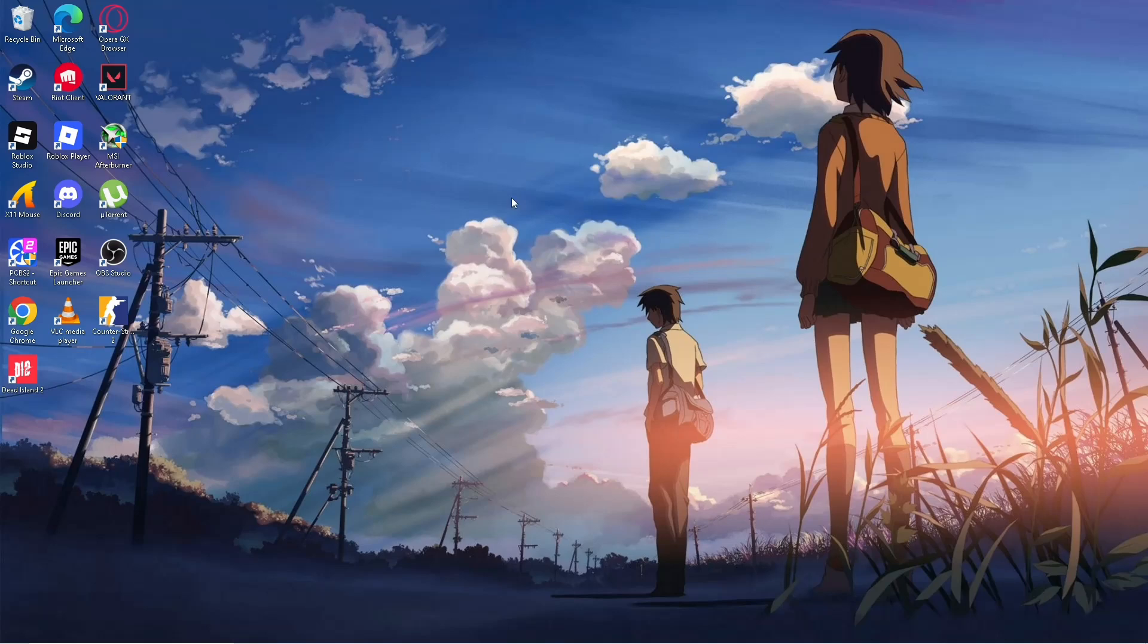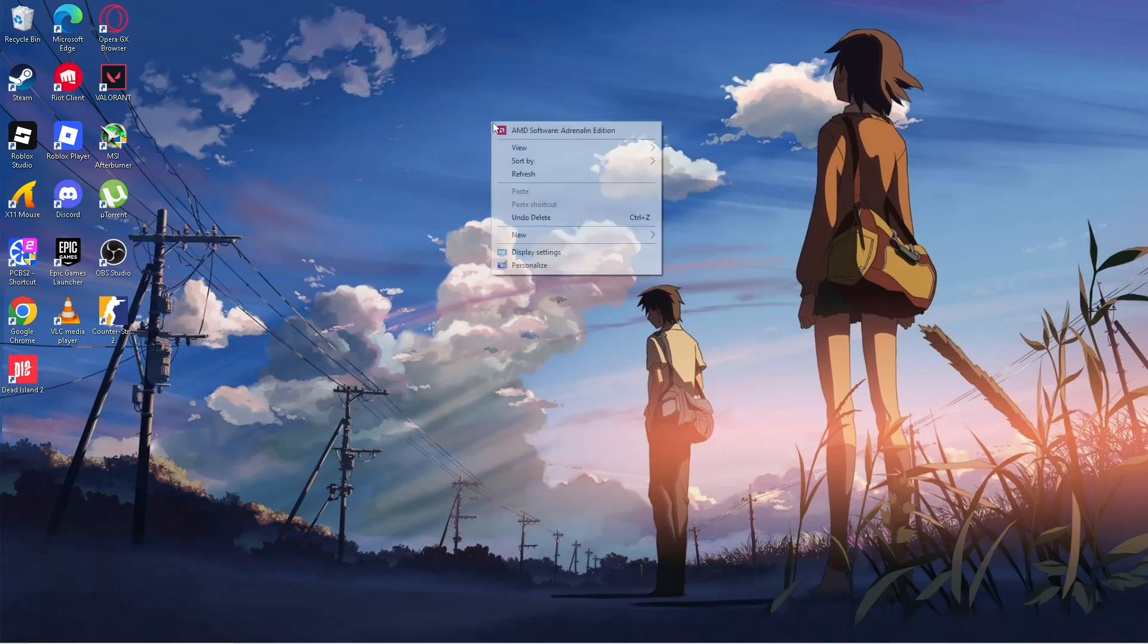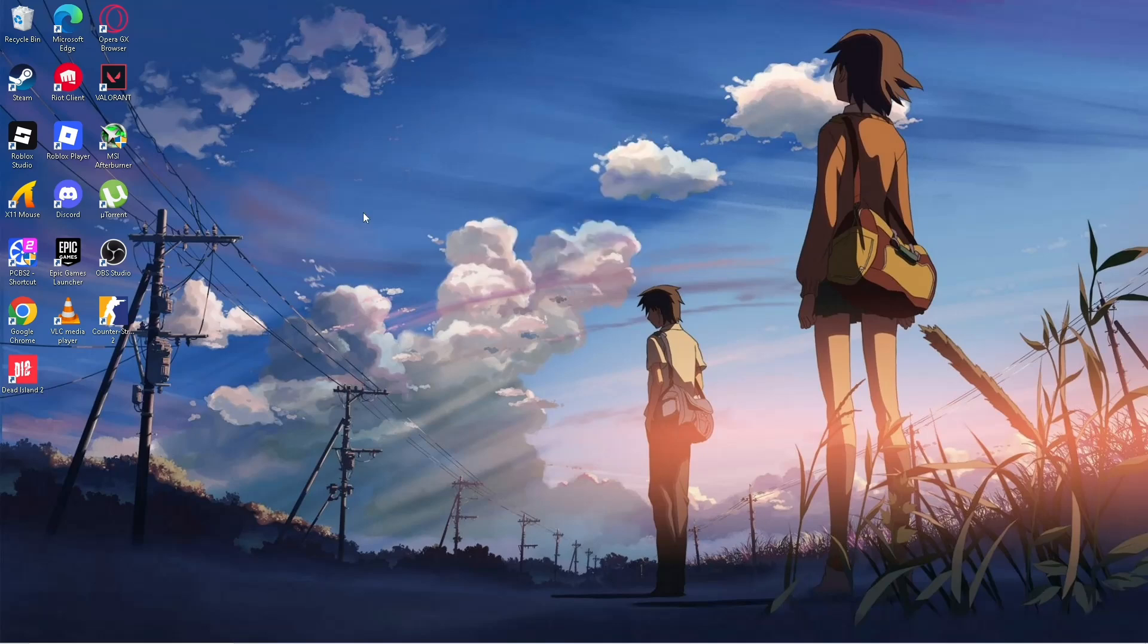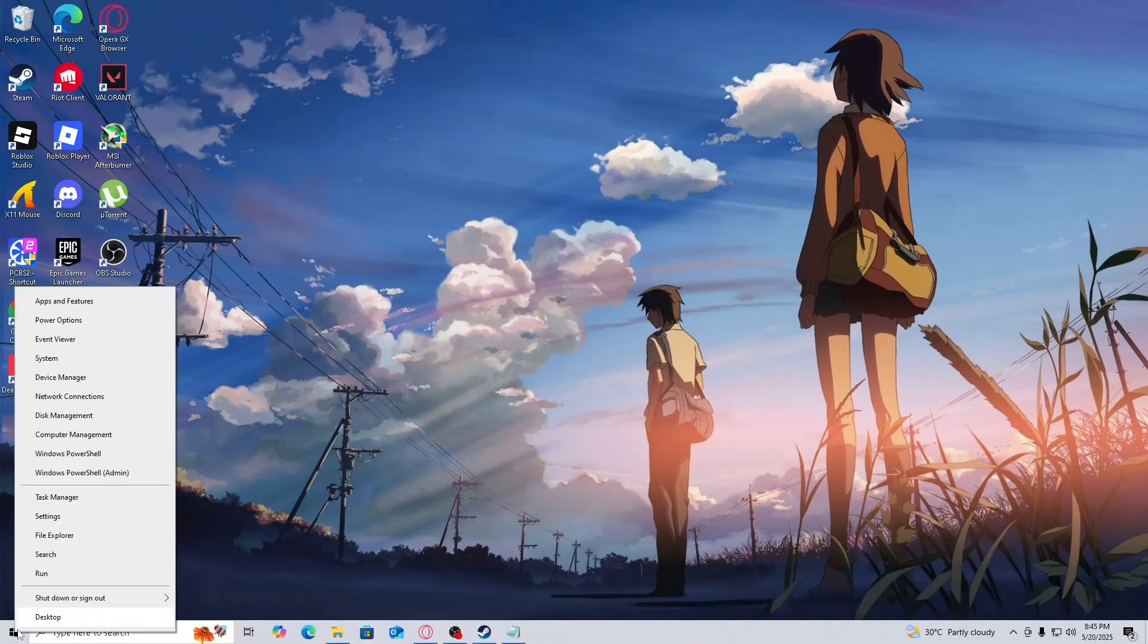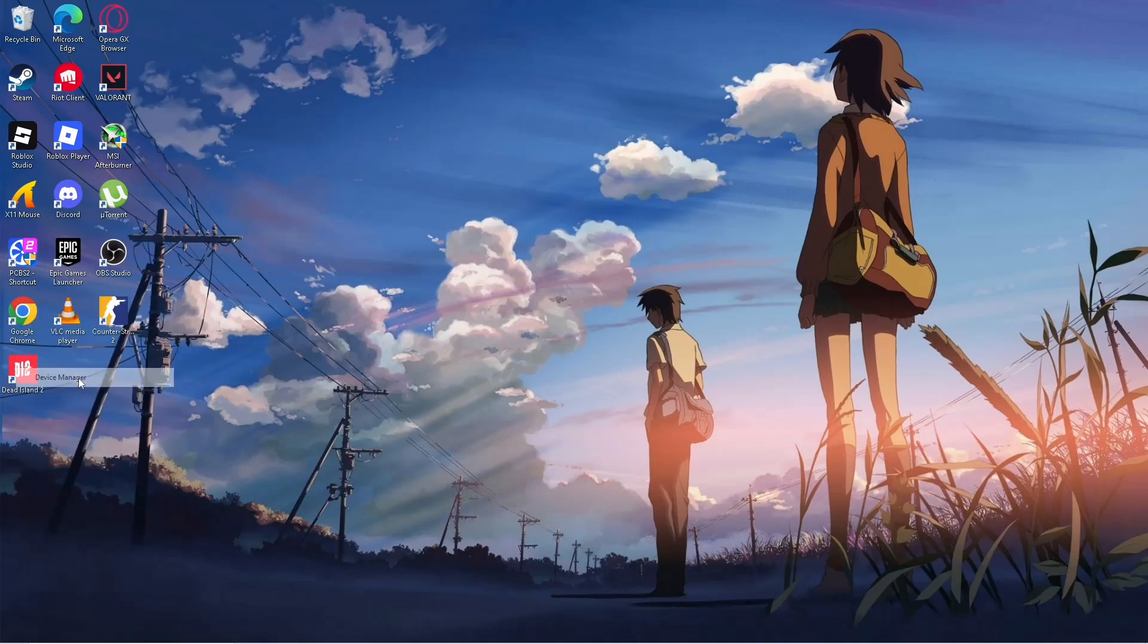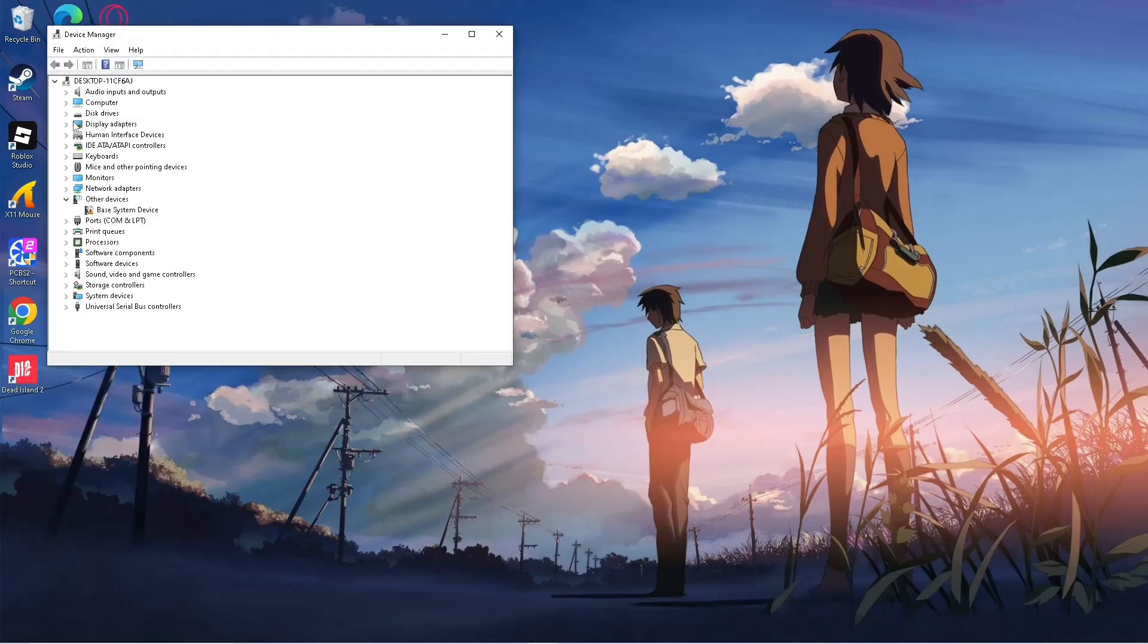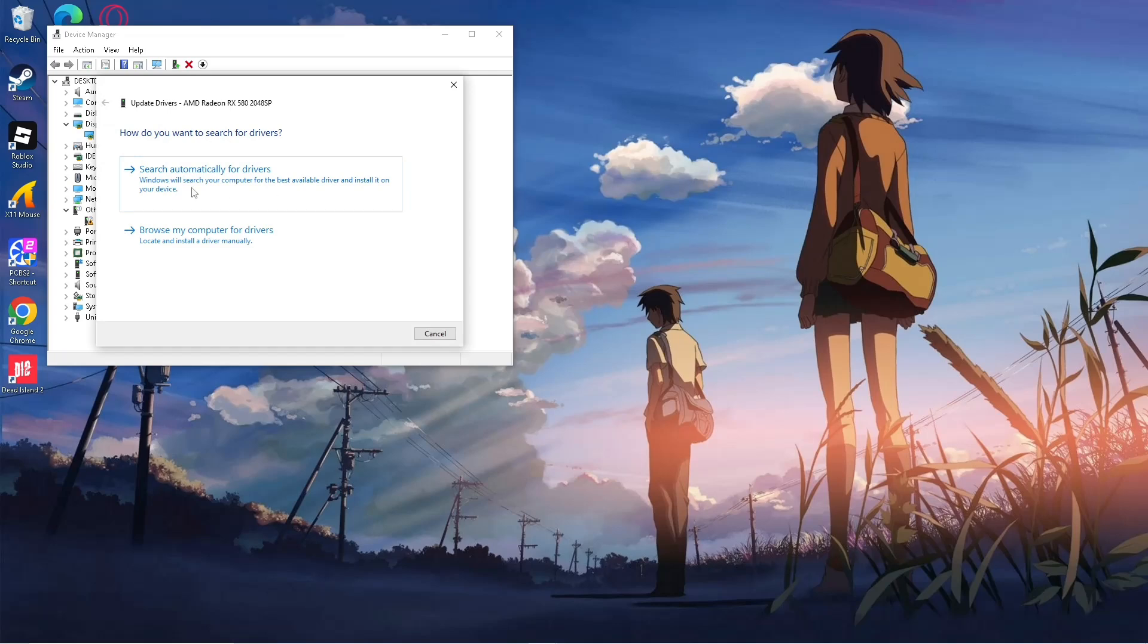If that didn't work, make sure that your driver for your graphics card is updated. To do that, right click on the Windows button, then go to Device Manager. Here, click on Display Adapters, then click Update Driver, then search automatically for drivers.